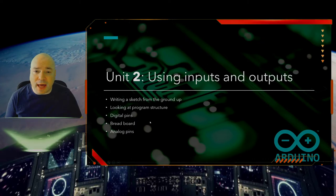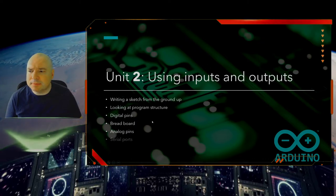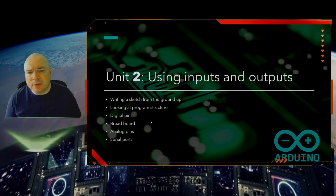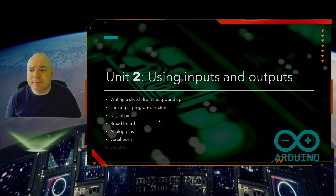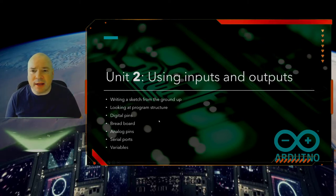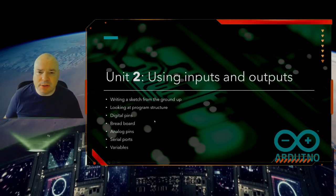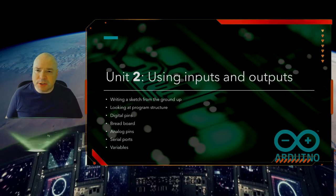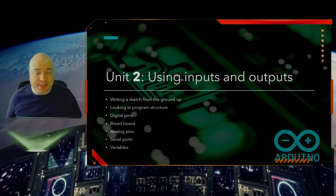We are also going to take a look at analog pins and what they mean and what we can do with those. We are going to use the serial ports to get data in and out. And finally, we are going to look at using variables to make our program structure a little bit more sophisticated.